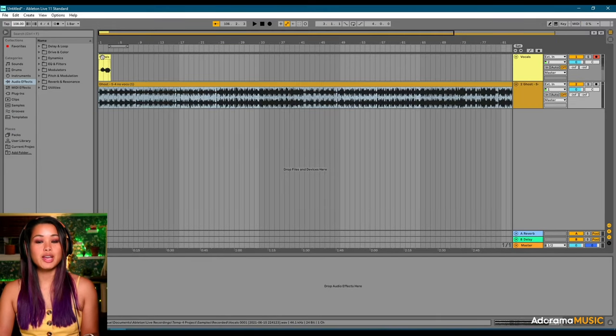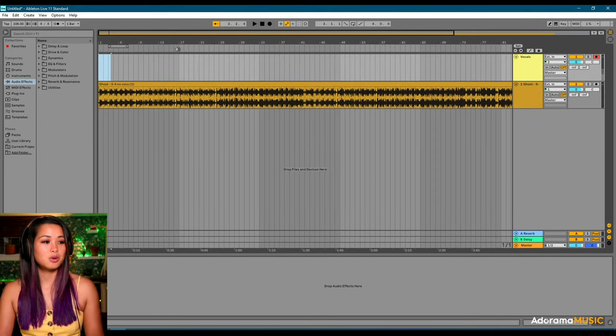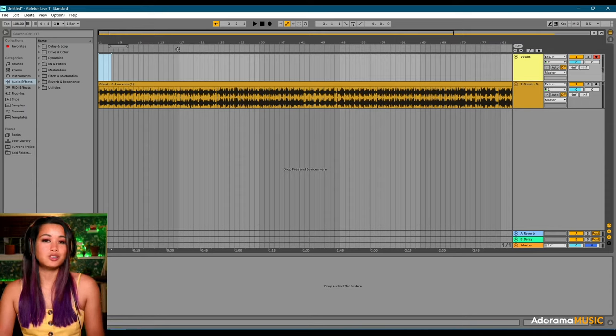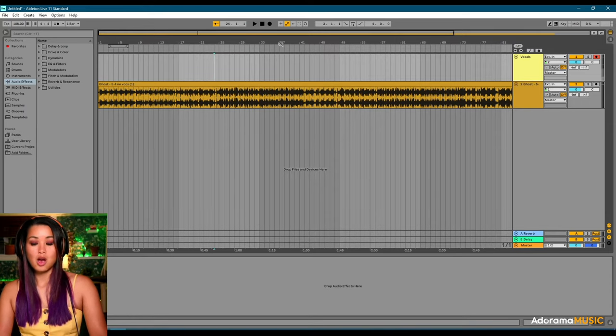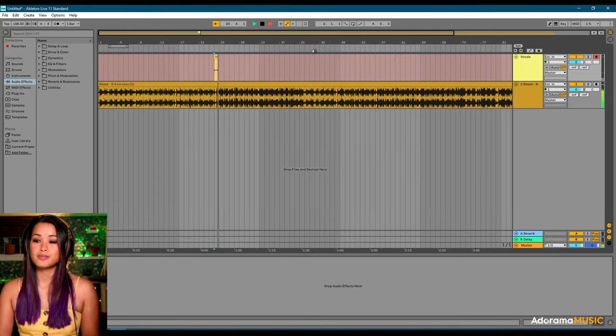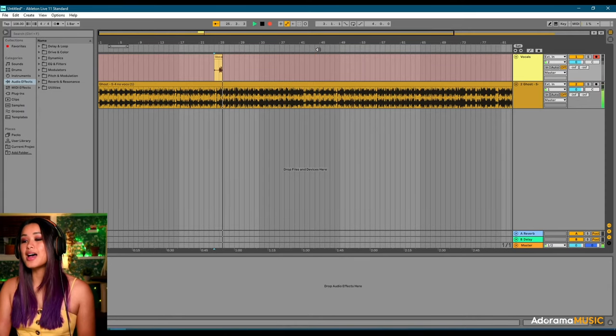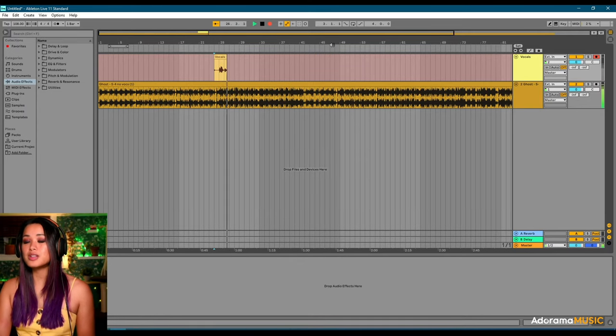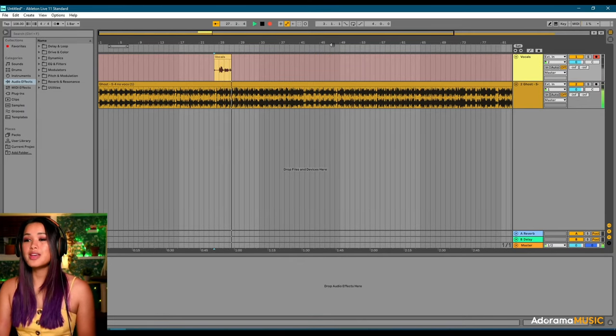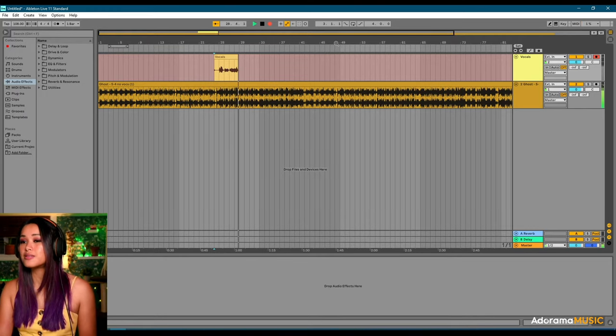So we're going to go ahead and just delete these old vocals. And we'll pick a section to sing to. Okay, here we go.